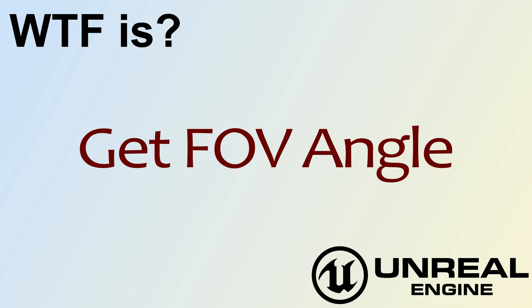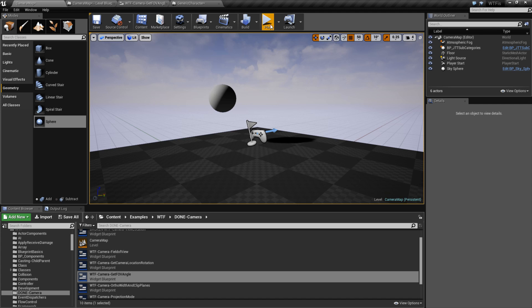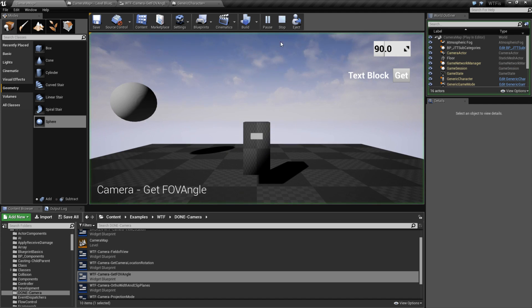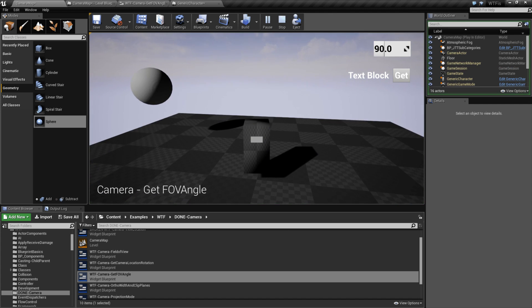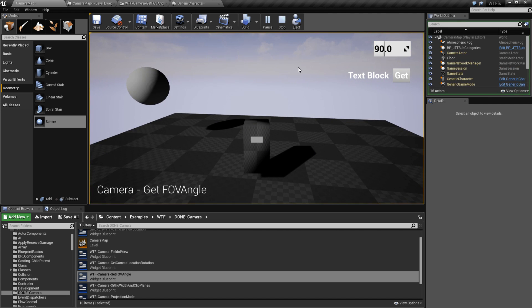Hello, welcome to the video for What is Get FOV Angle? This one's pretty simple, but it's a specific node for a specific use.